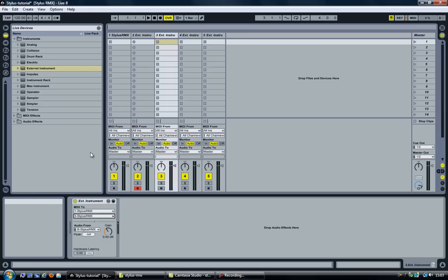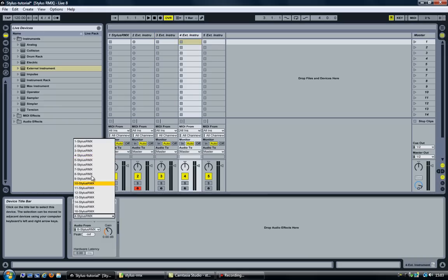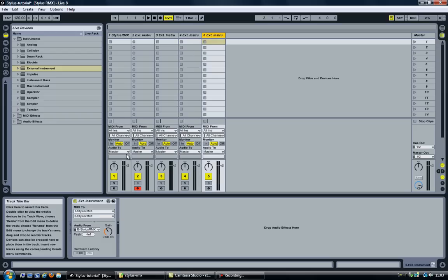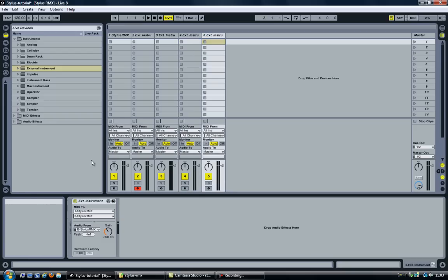And now you need to set a proper channel for each track. So this will be channel 3, channel 4, and channel 5.